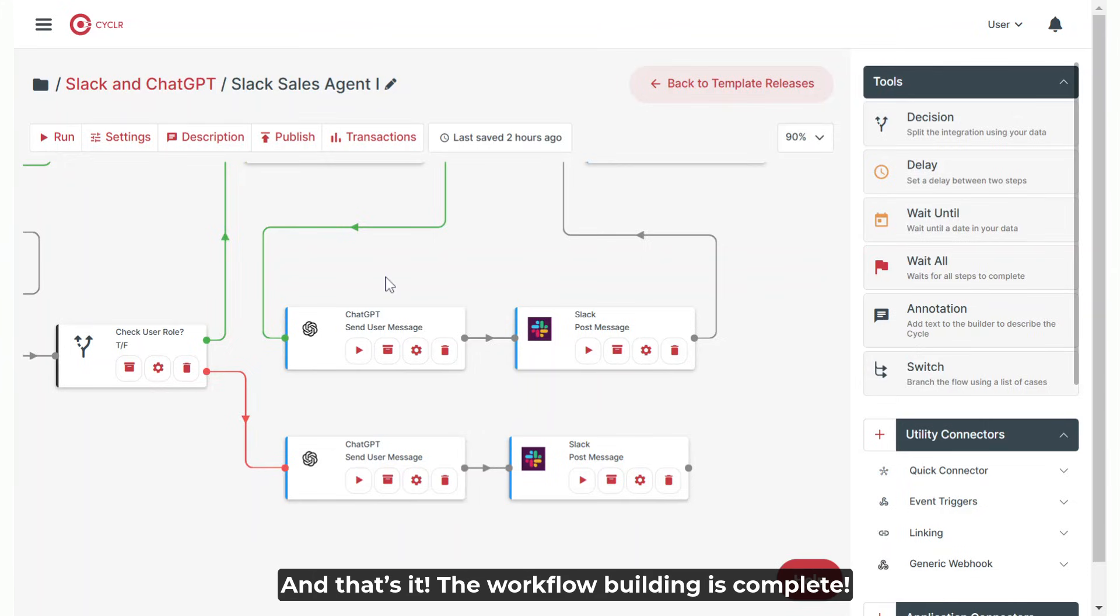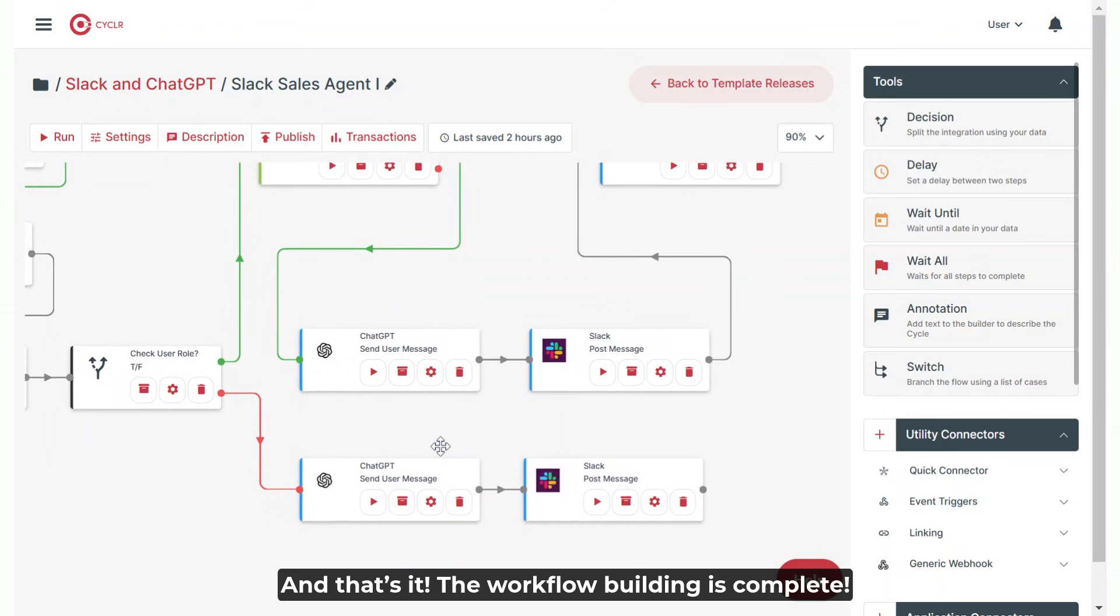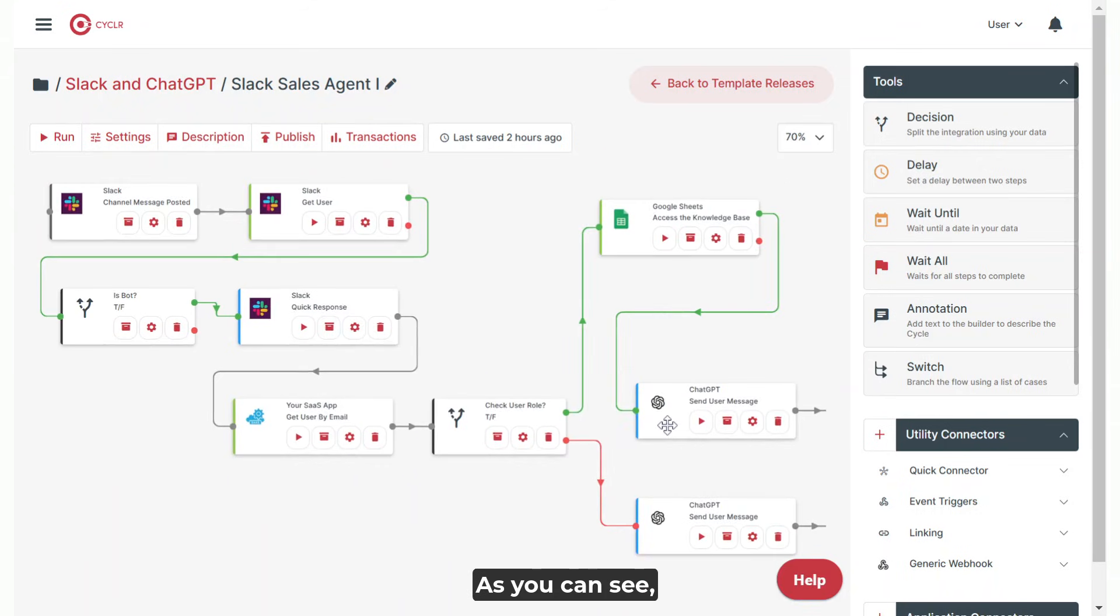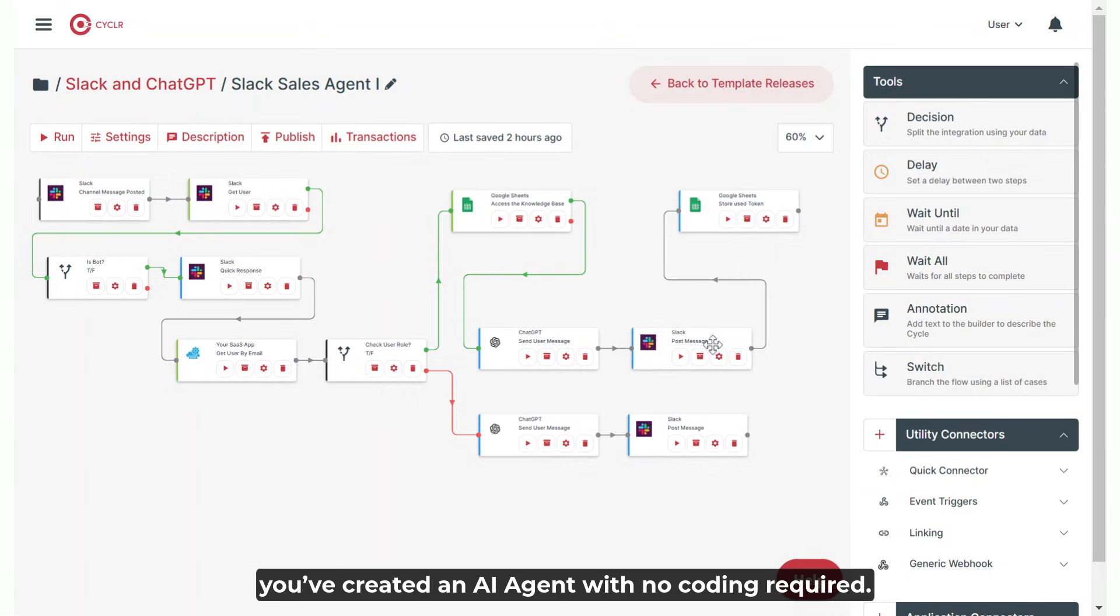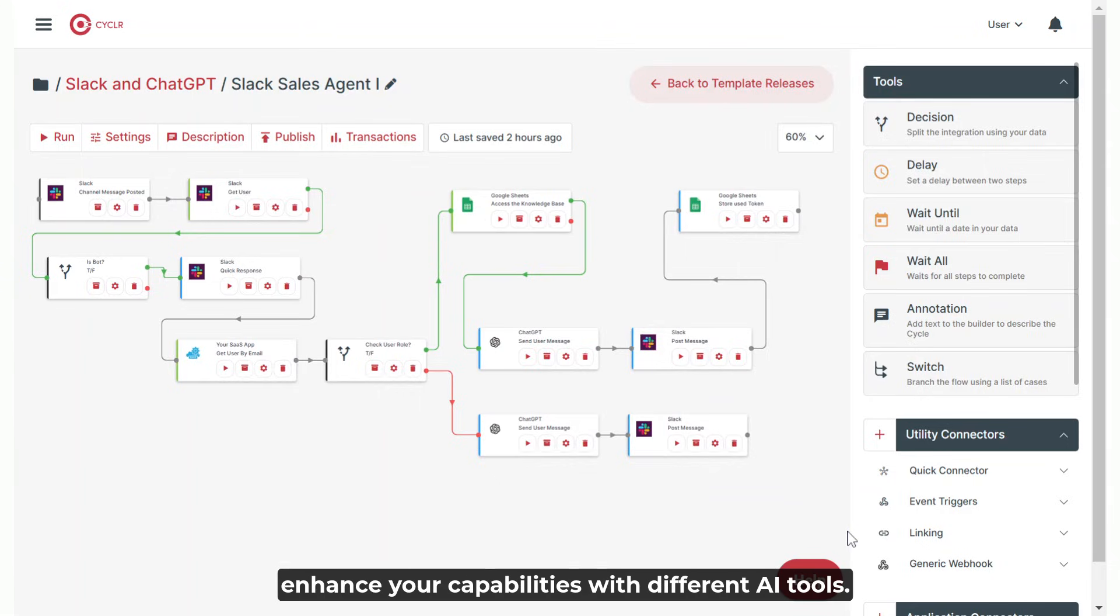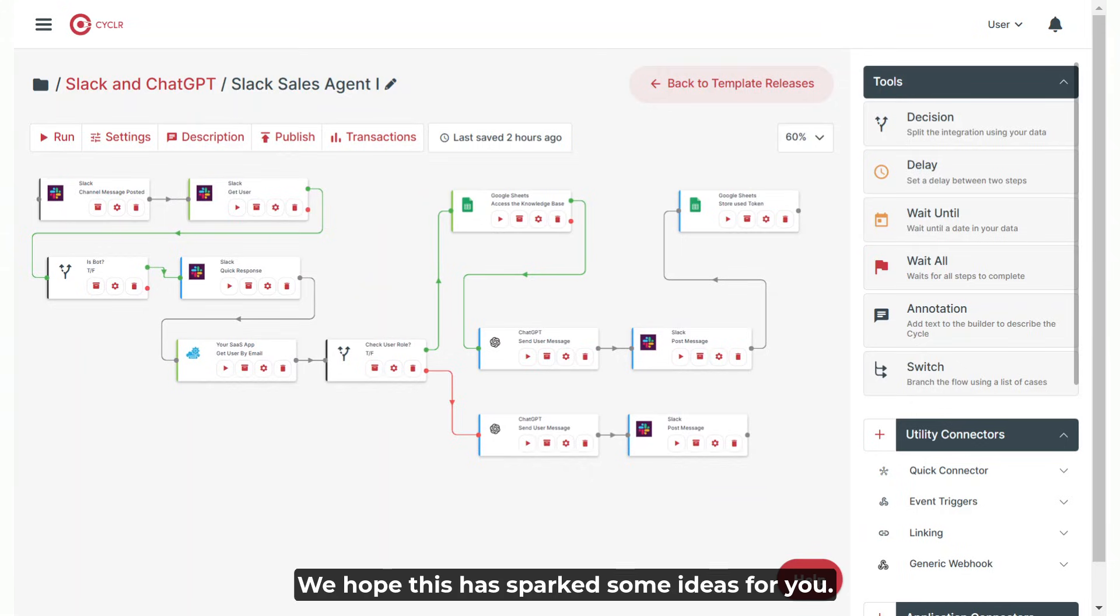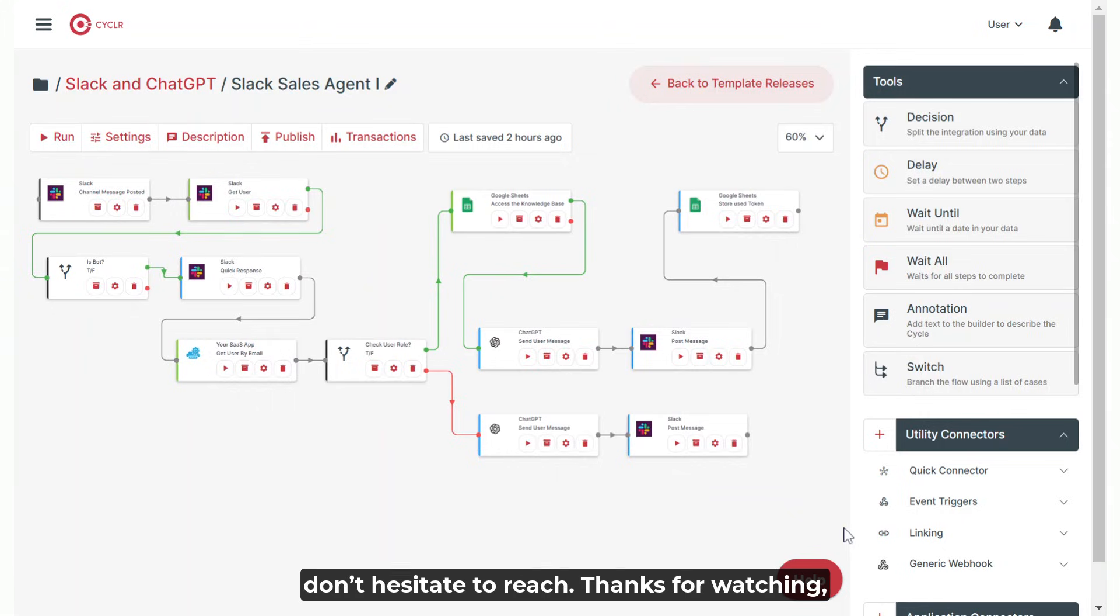And that's it. The workflow building is complete. As you can see, you've created an AI agent with no coding required. This demonstrates how easily you can leverage Cycler to enhance your capabilities with different AI tools. We hope this has sparked some ideas for you. If you have any questions or need assistance, don't hesitate to reach out.